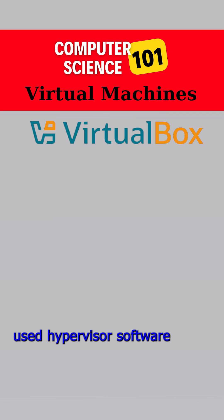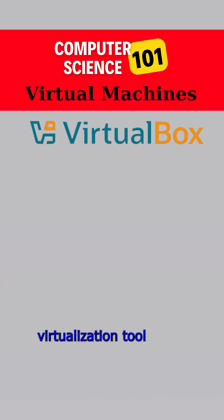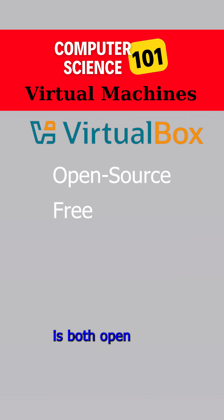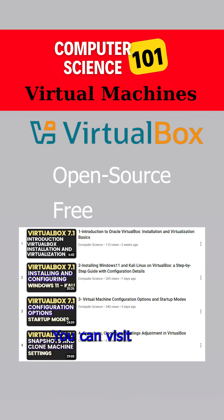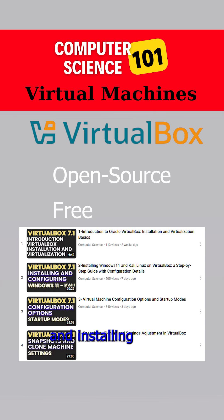One of the most widely used hypervisor software applications is VirtualBox. This powerful virtualization tool is both open source and free. You can visit the channel for all the details on downloading and installing this software.